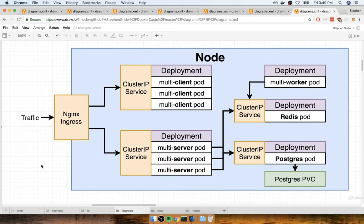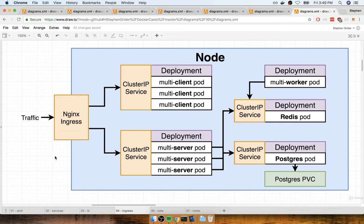Traffic comes in, hits the ingress, and gets routed off to either our client set of pods or the server set of pods. In the world of Kubernetes there are several different implementations of an ingress. We are going to use a specific implementation called an nginx ingress. Before we talk about exactly how this works, there's a very important discussion we need to have — pay attention, because if you don't it's going to make looking up documentation really confusing.